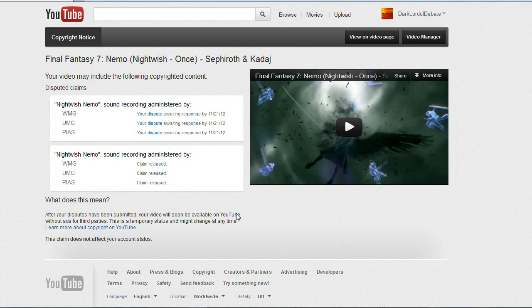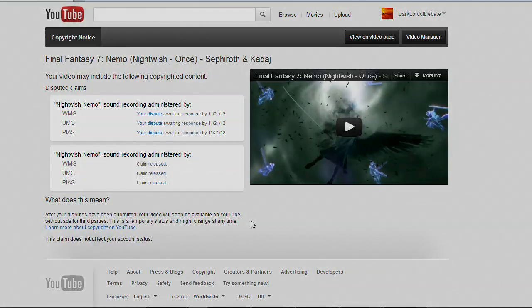So that is a tutorial on how to use YouTube's updated copyright dispute system. And if I happen to be able to use the appeal system, I will post a tutorial of that as well.